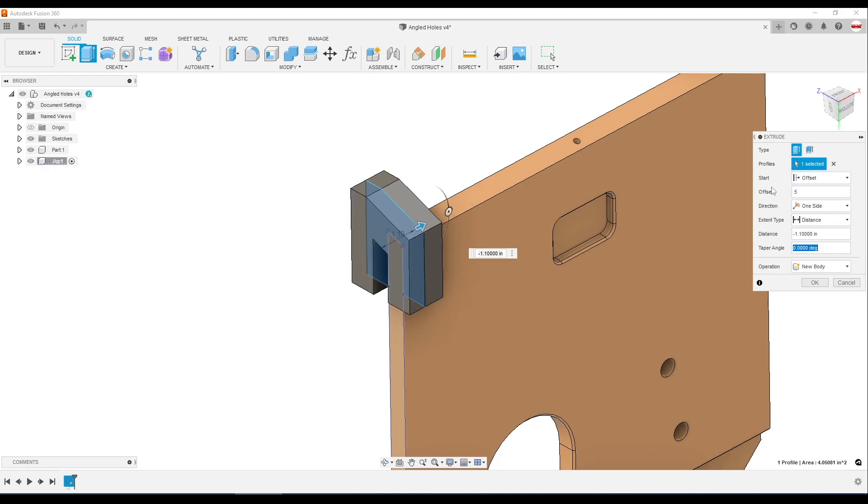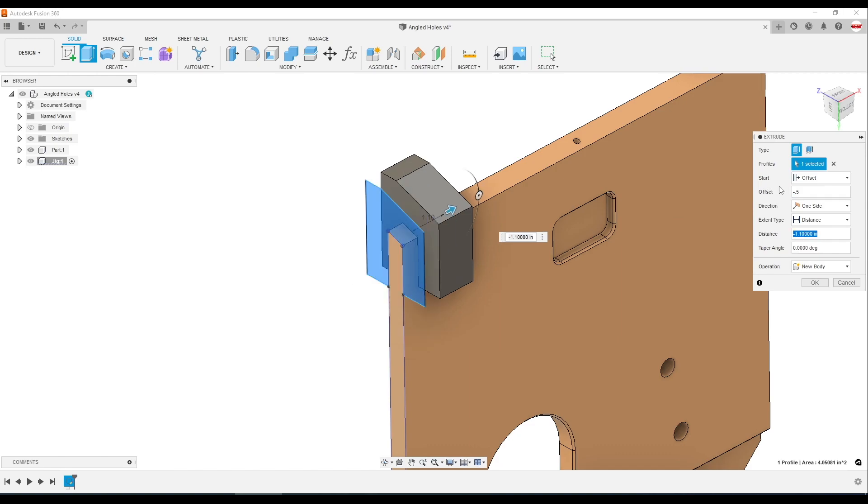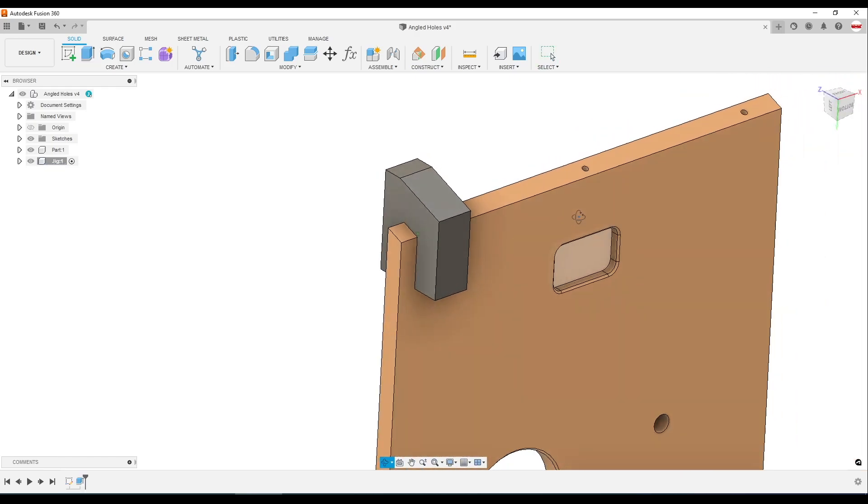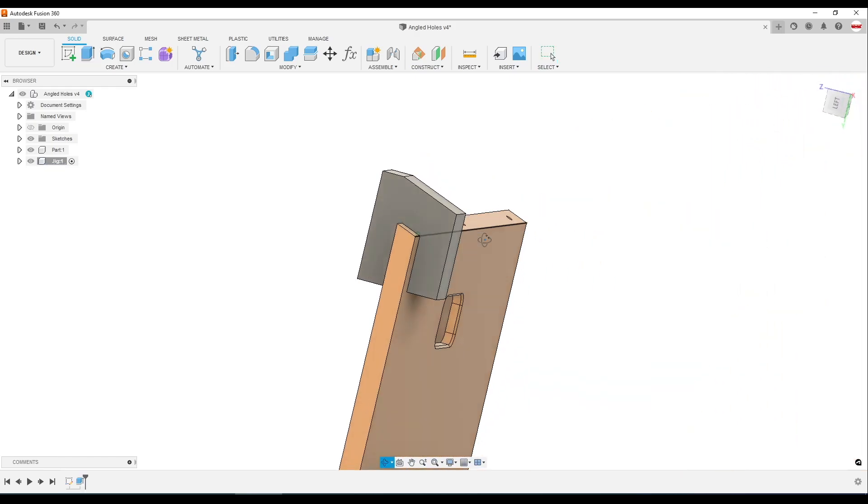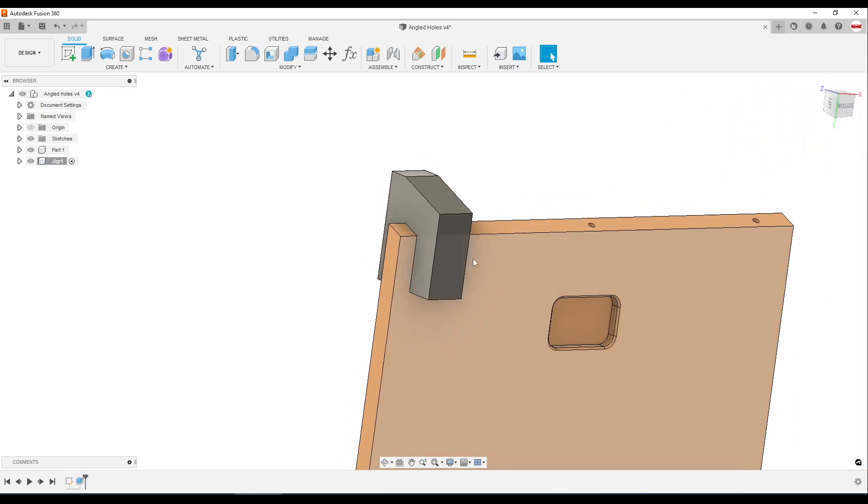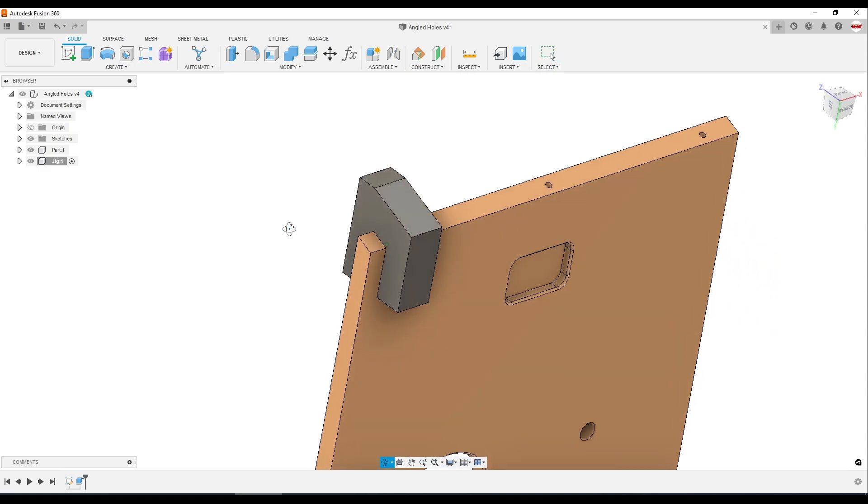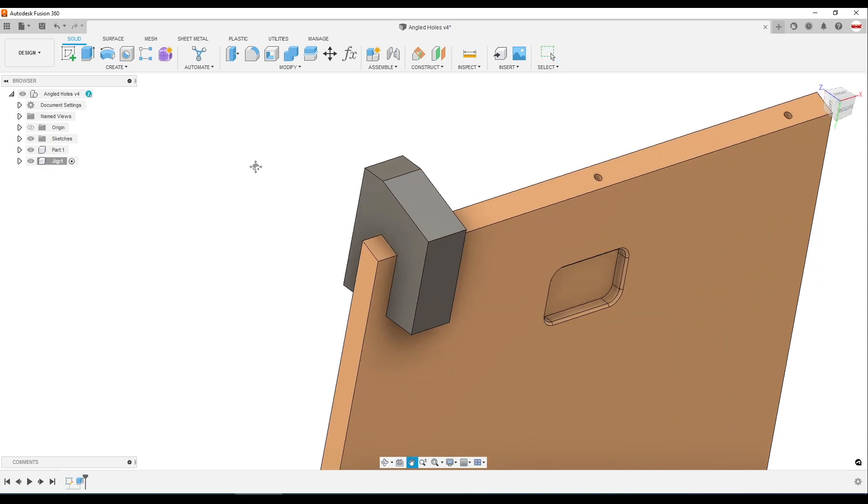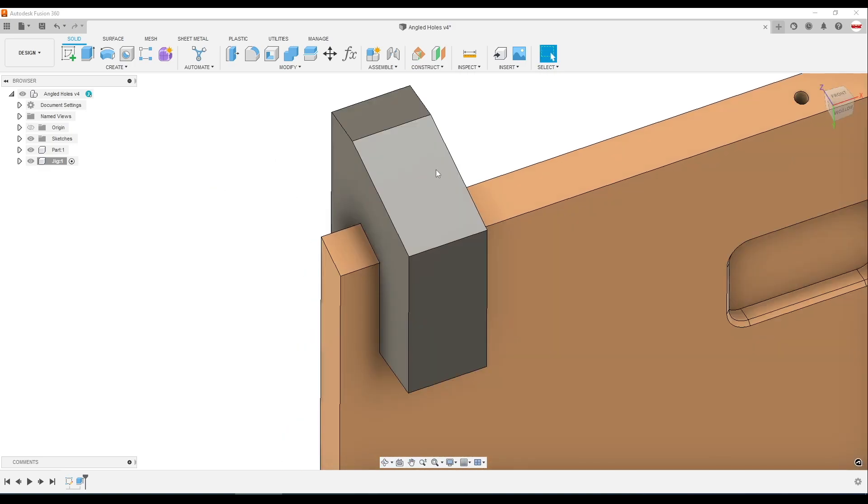Oops, let's go negative half an inch. And we'll extrude it negative one inch. Click OK. And we've now got our rough shape. Again, you could improve this as you see fit or what works for, say, your printer or your part.